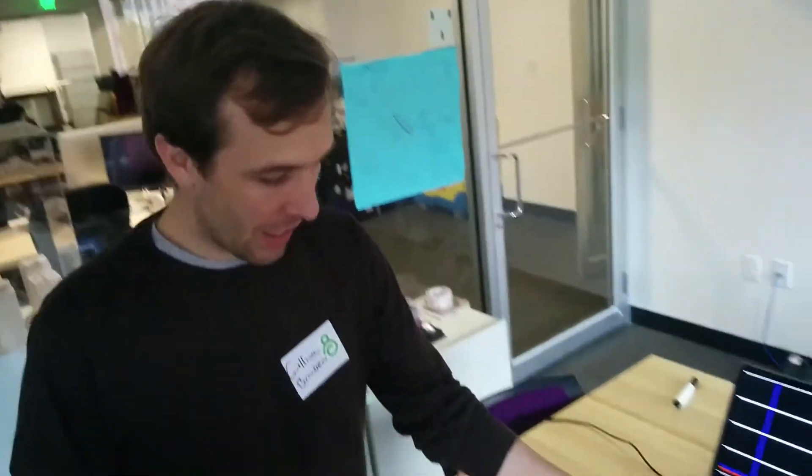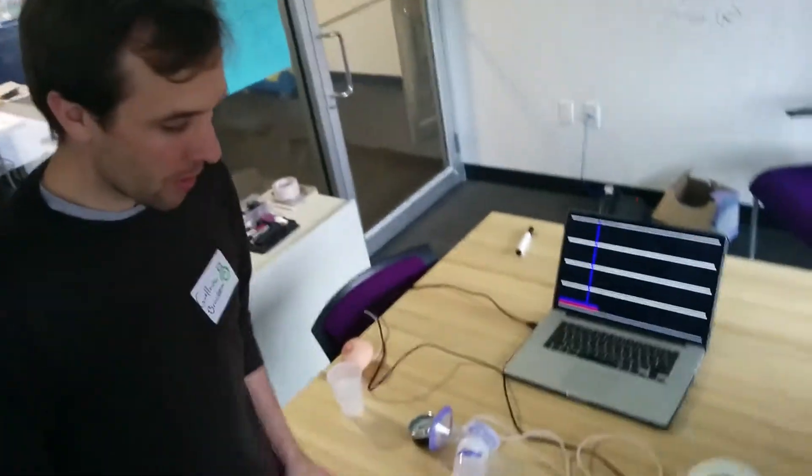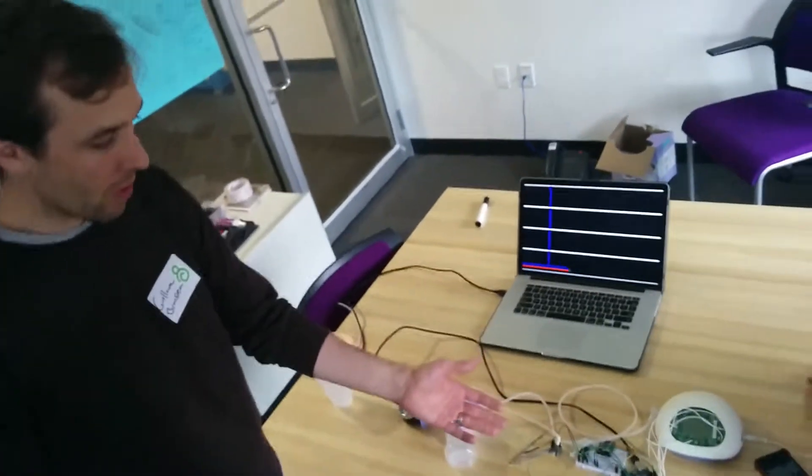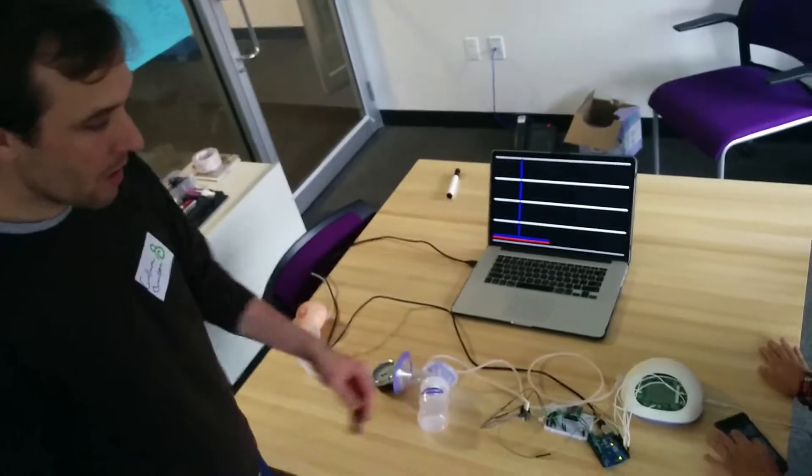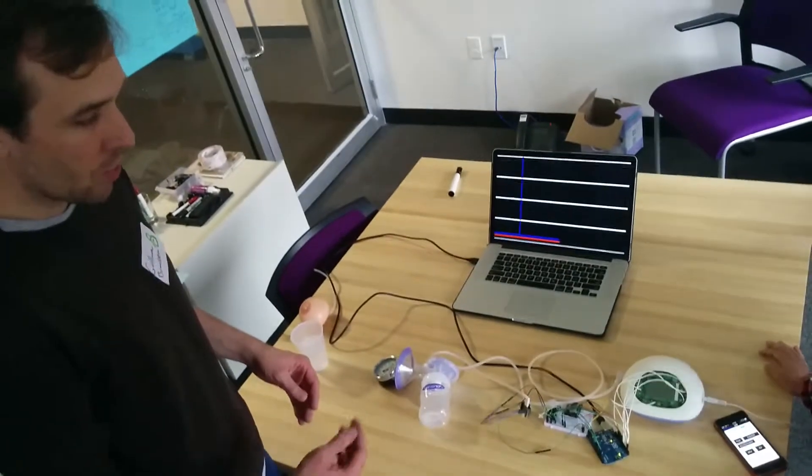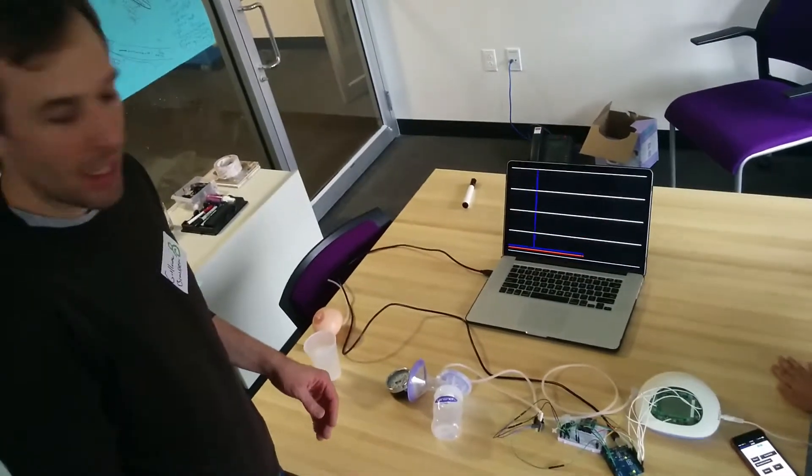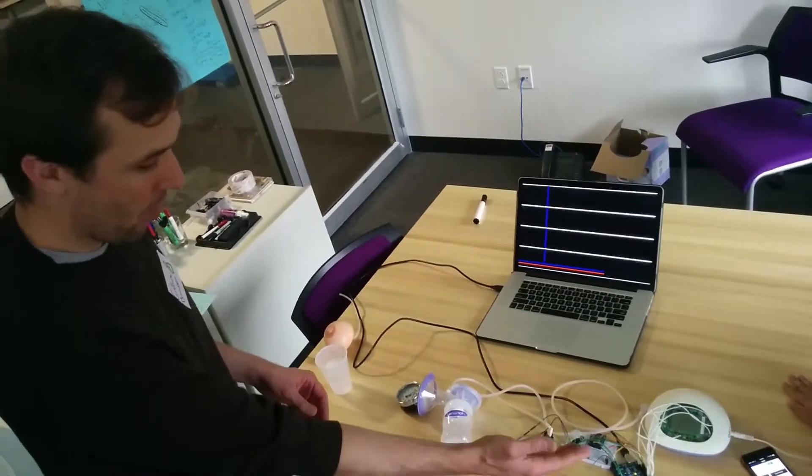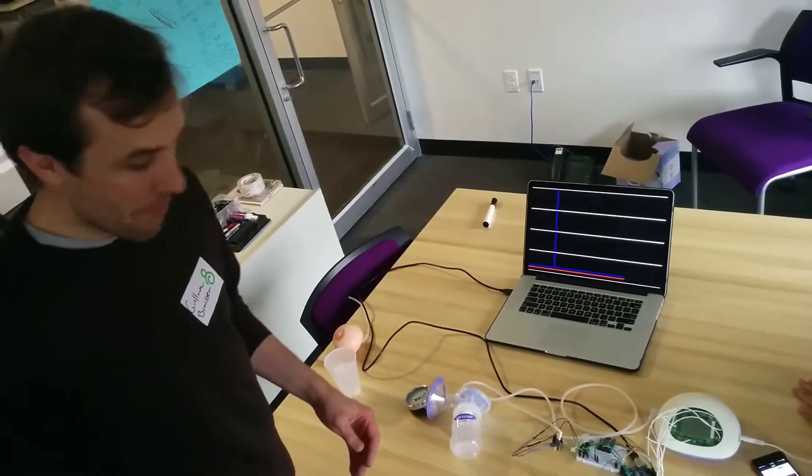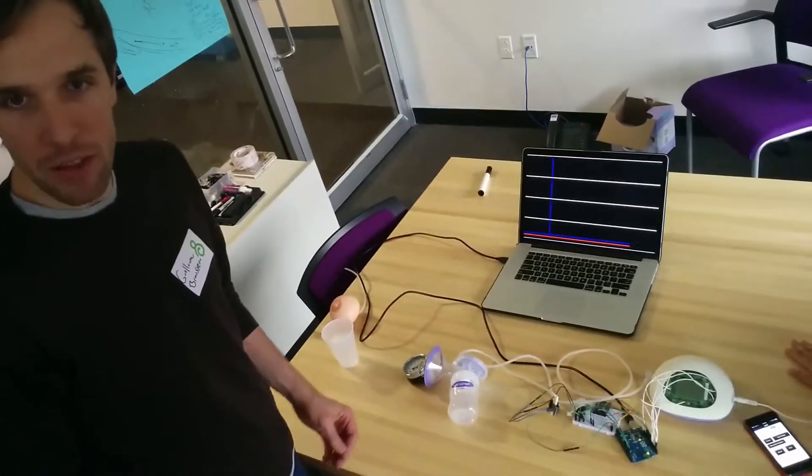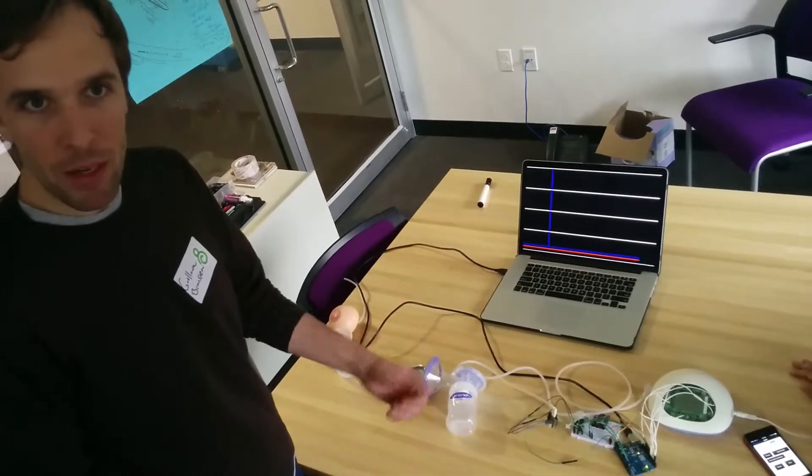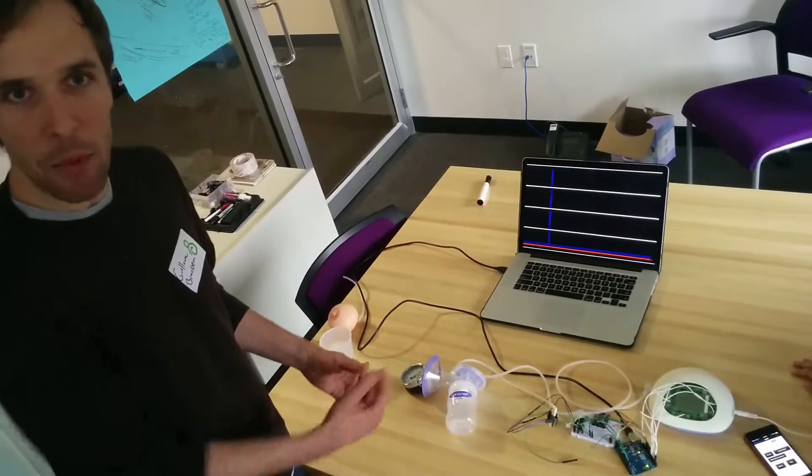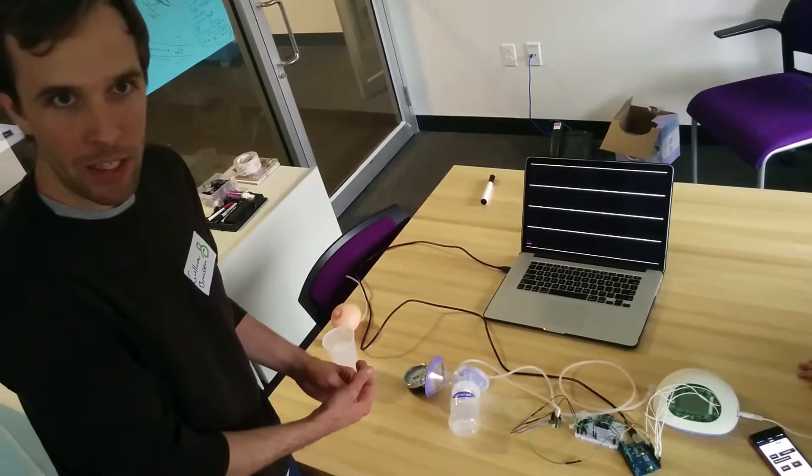What we have hooked up here is a breast pump hooked up to an Arduino controller. We're going to control it using a smartphone and be able to measure the pump output and the output at the user interface.